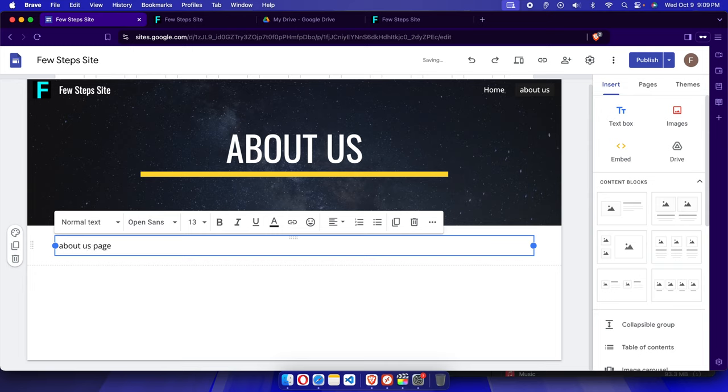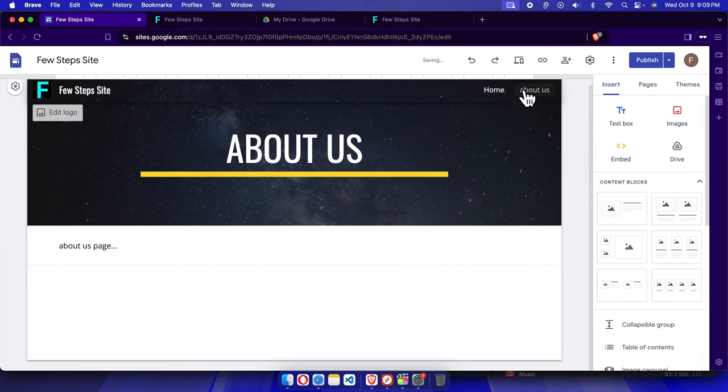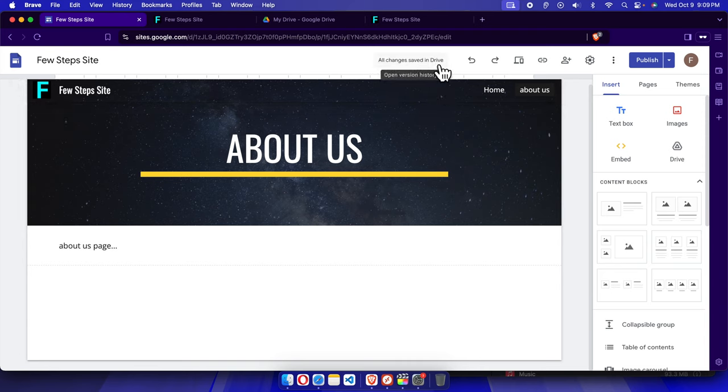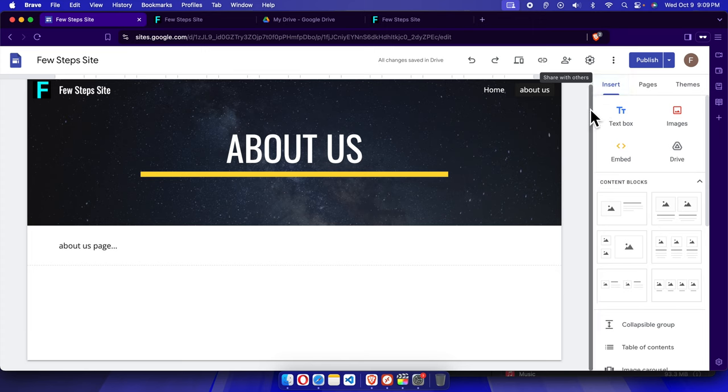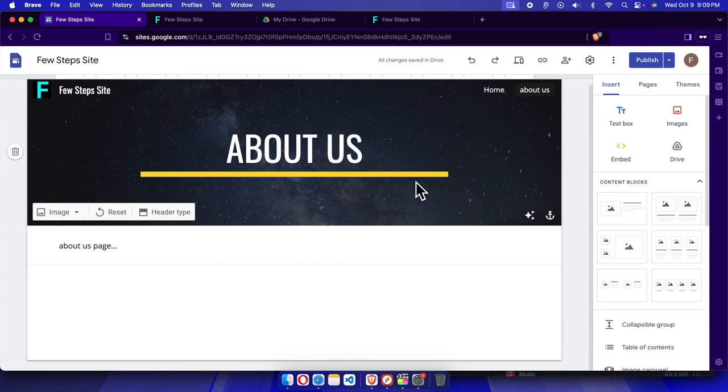I just typed randomly some text here. We can save it - we don't need to manually save, it will show all changes saved in the drive and now it's time to publish it.